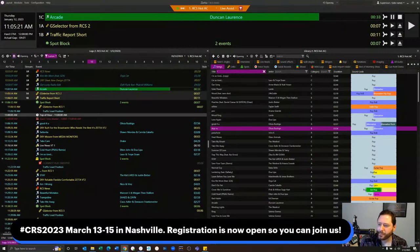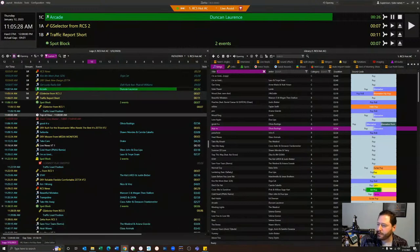Hashtag CRS 2023 — that's March 13th through 15th in Nashville. It's now open, you can join us and all that good stuff. And as I said, I've got the chat open here as well.